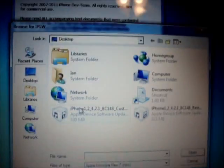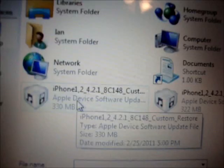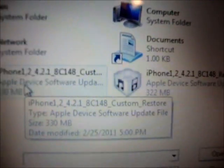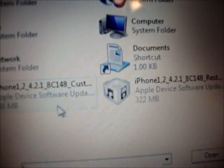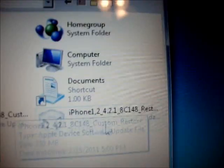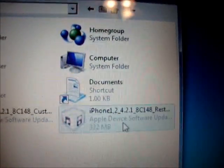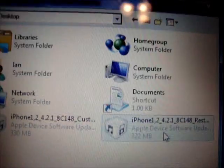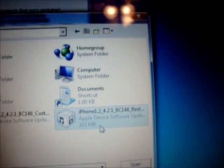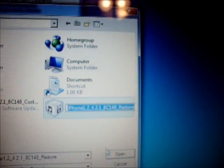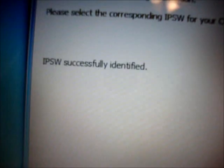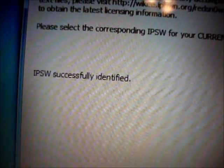Once you click Browse, this window will open up. You need to find your regular firmware — non-custom. Not this one — see, it says CUST. You want to just get the regular one. It'll be wherever your firmware downloaded to, so just click on it once and then click Open. It'll say Processing, then it'll say IPSW Successfully Identified — that's good.